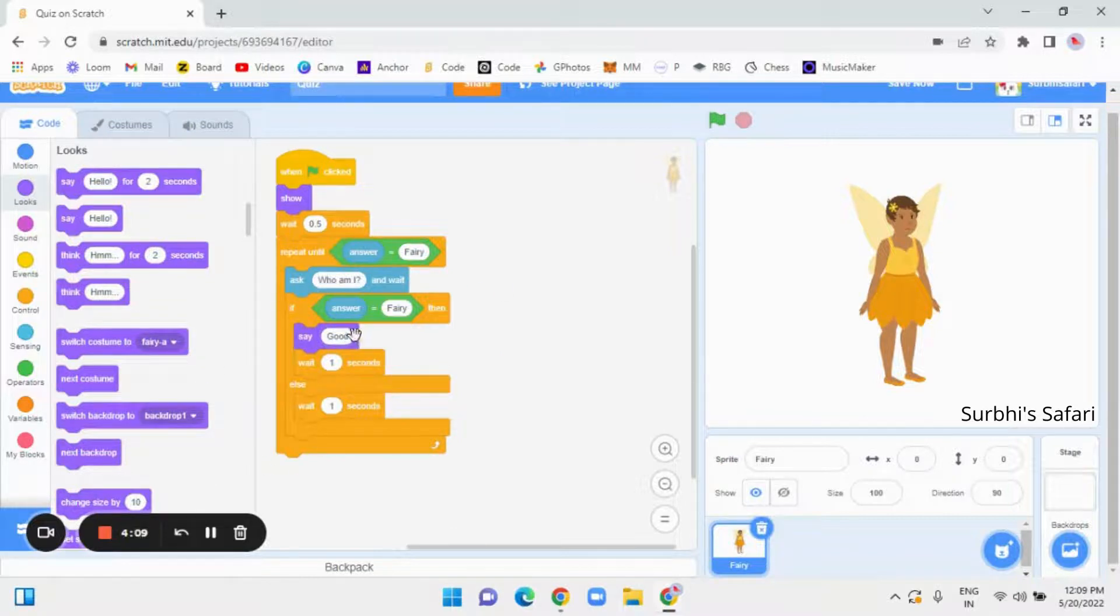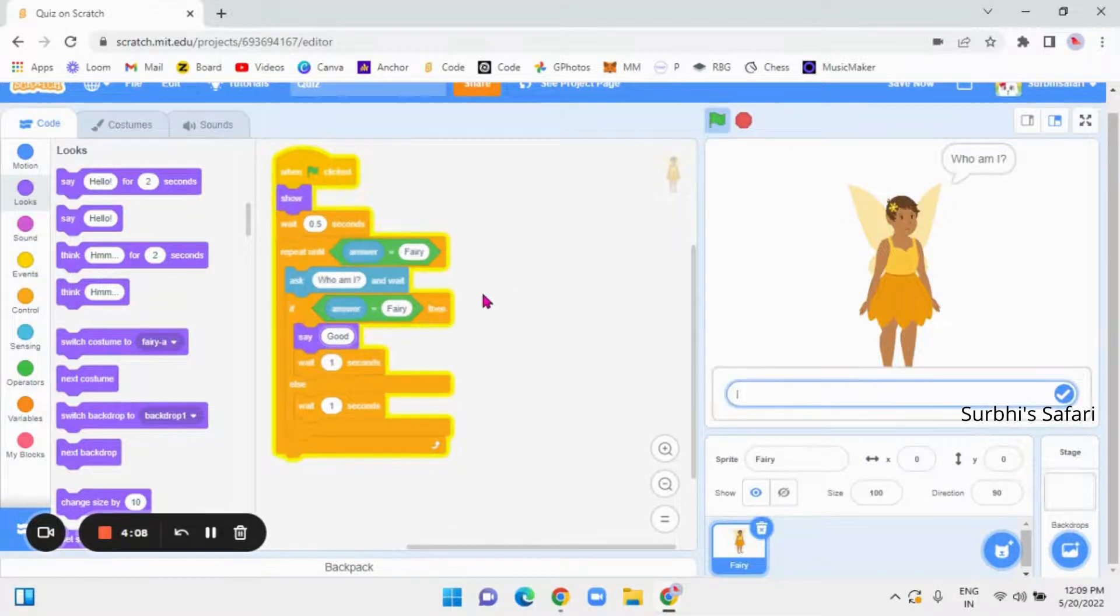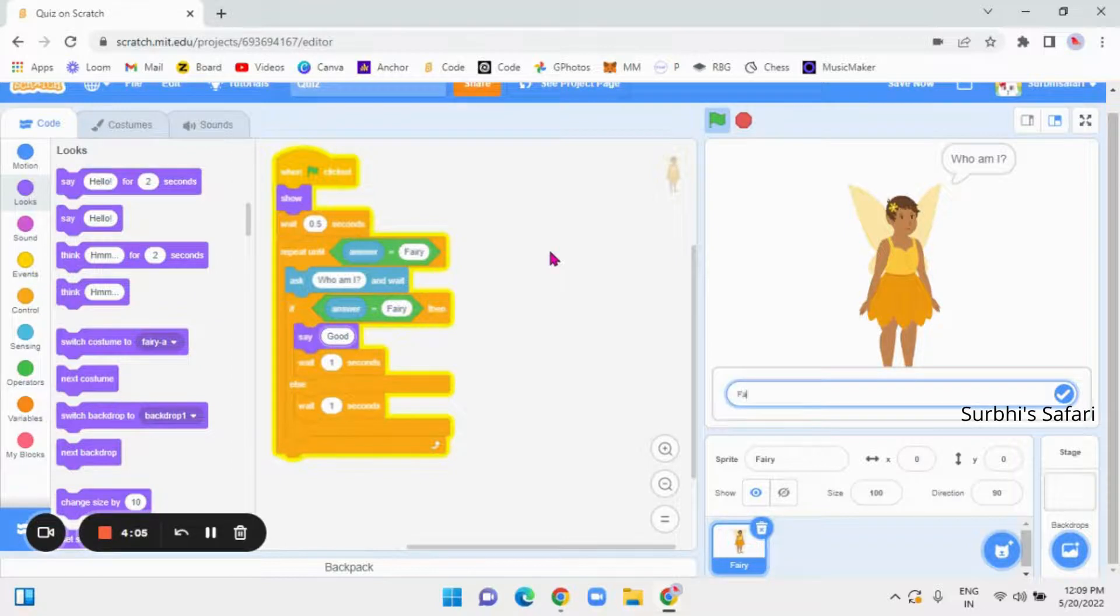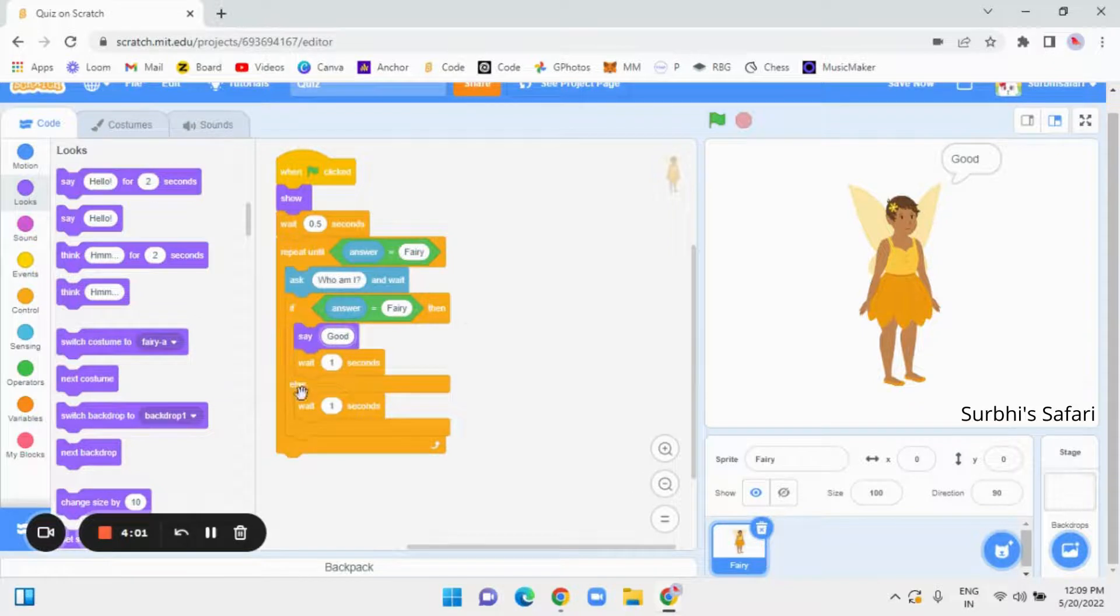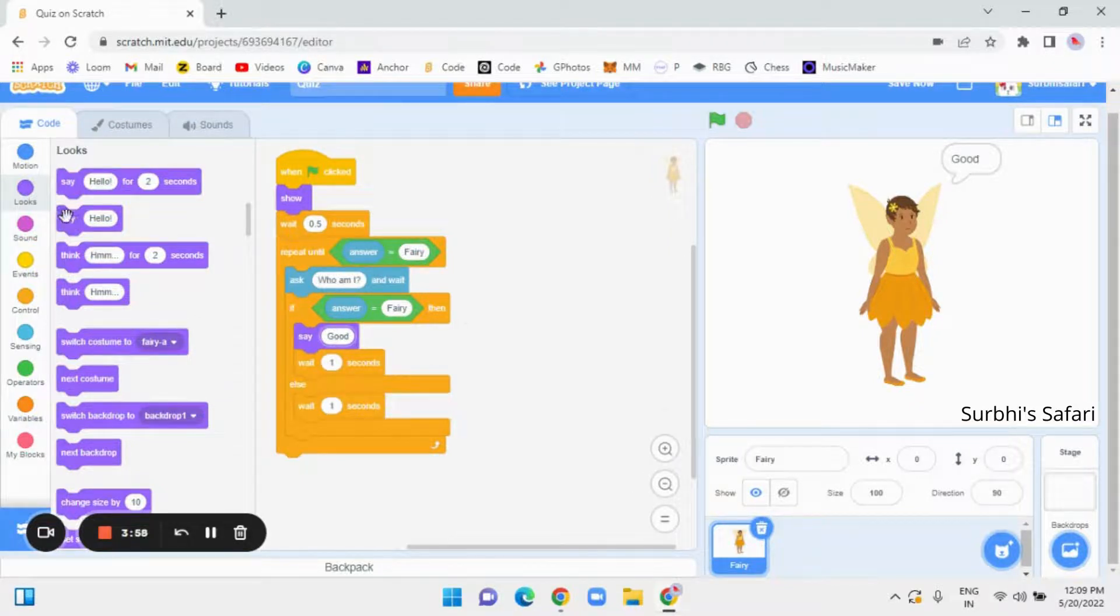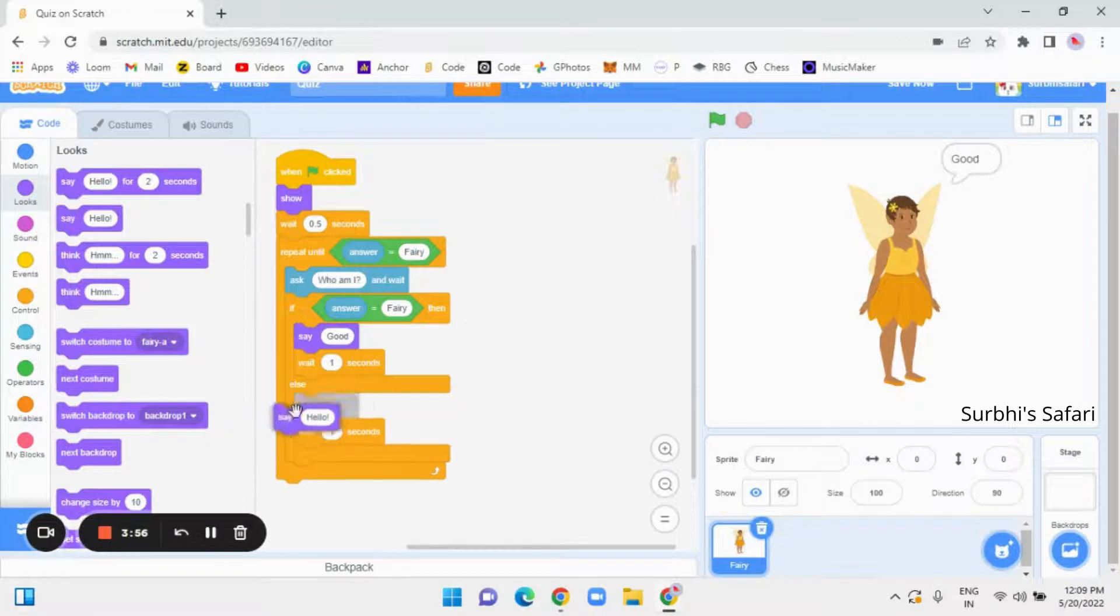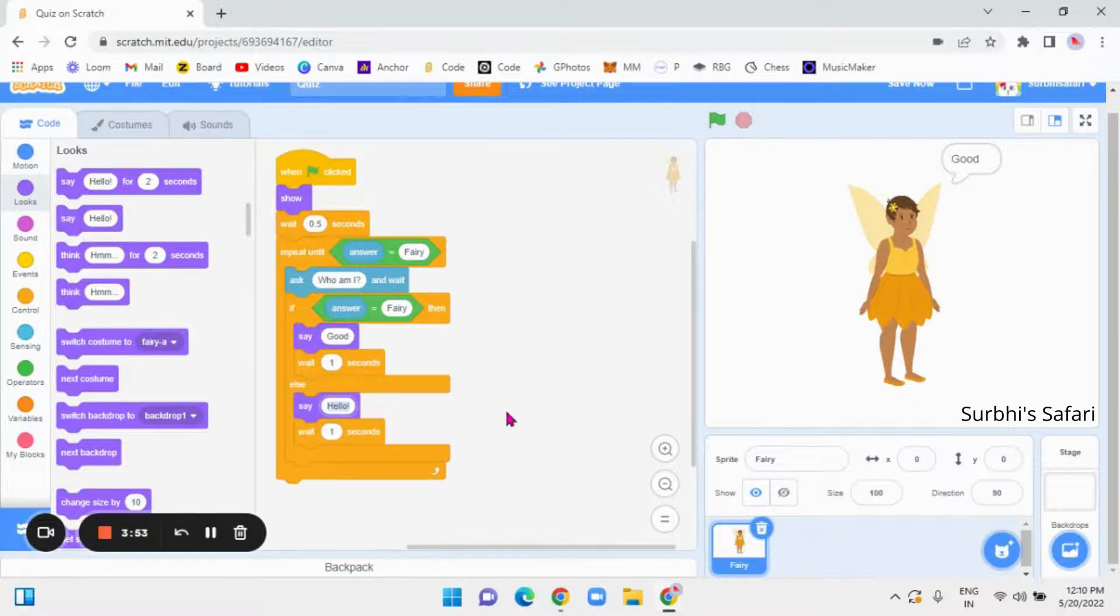and in else place, now this is what happening. If we put fairy, if we put fairy, it says good, and stops. Now, in the else place take say again and put it on top and put try again.